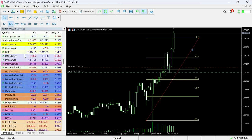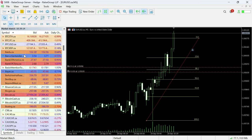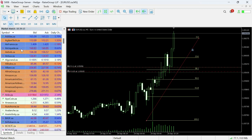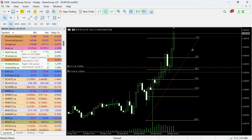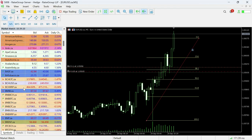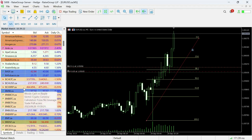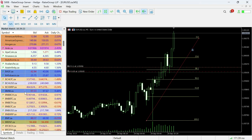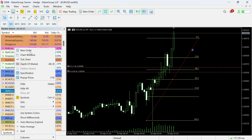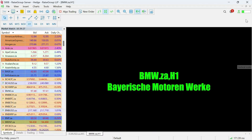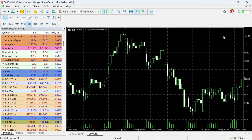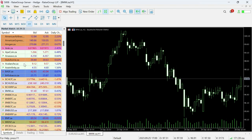In the Market Watch you'll see all the crypto, stocks, and more. What I mostly do is if I'm looking for a trade on, say, BMW, I'll go find BMW, open the chart, take the trade, and then minimize the position afterwards.